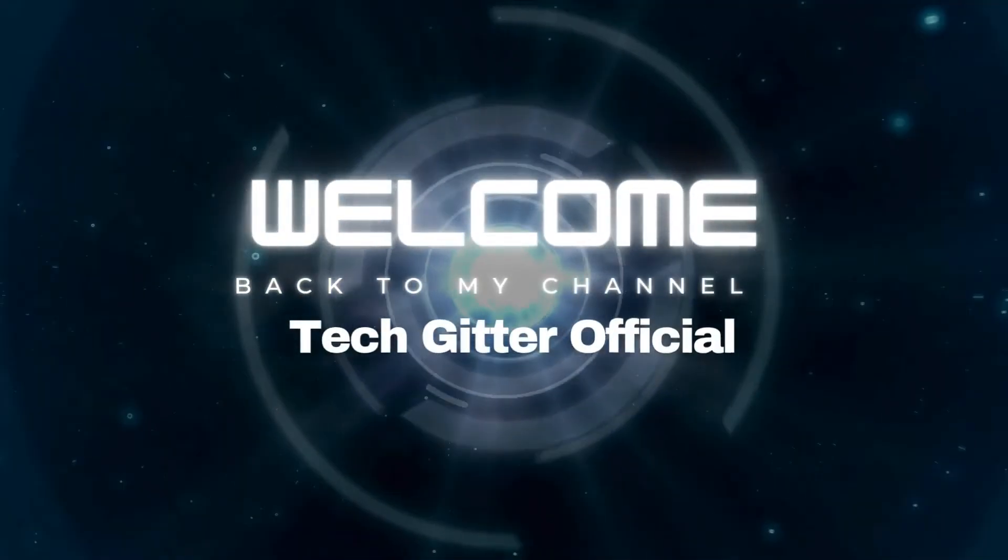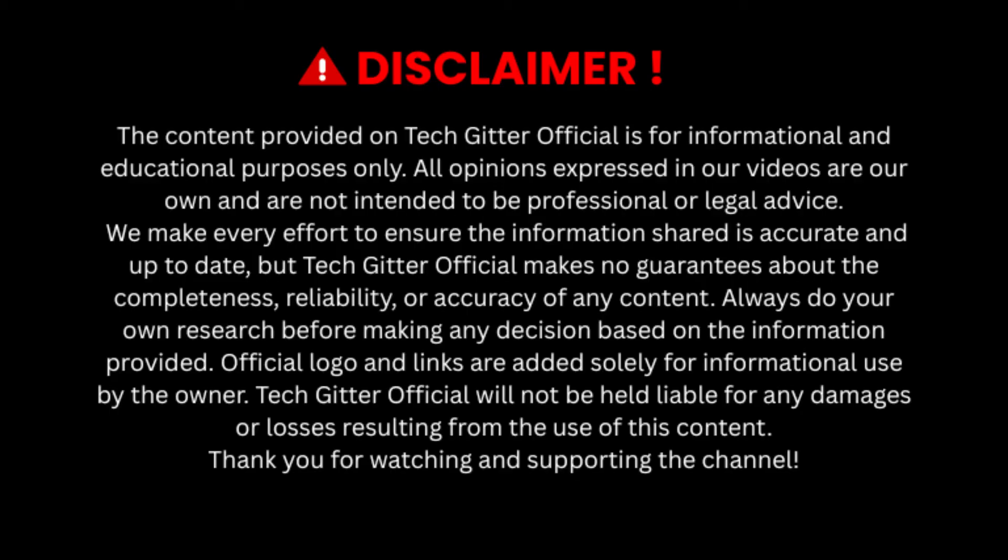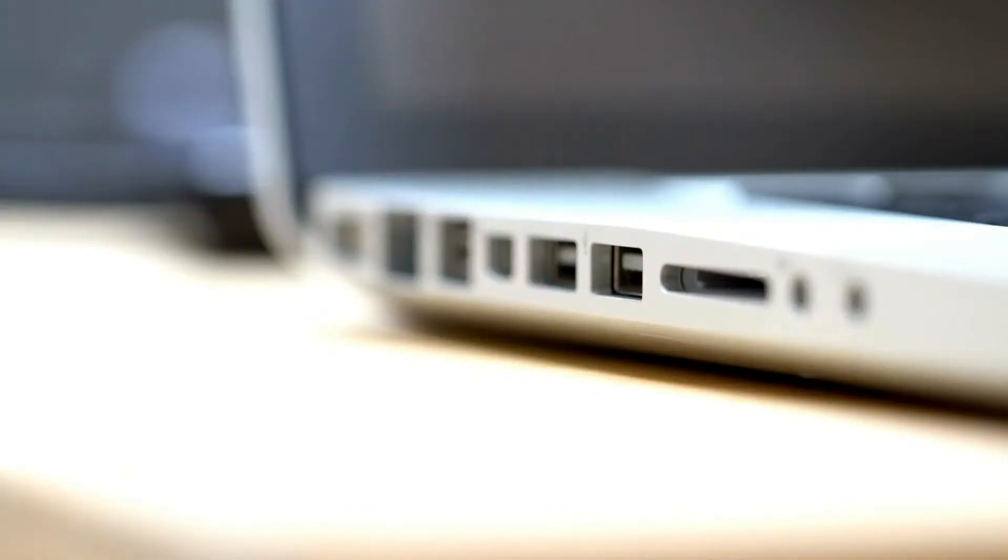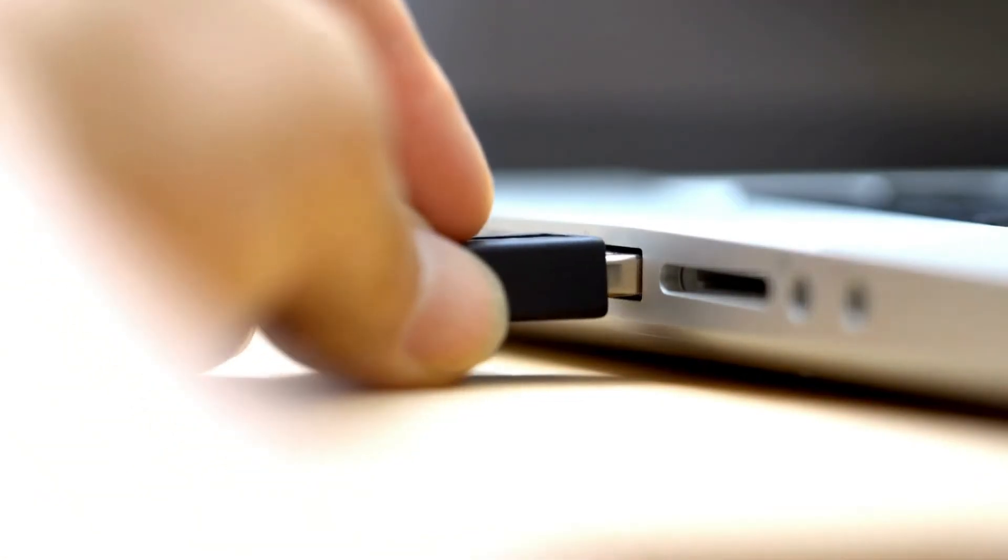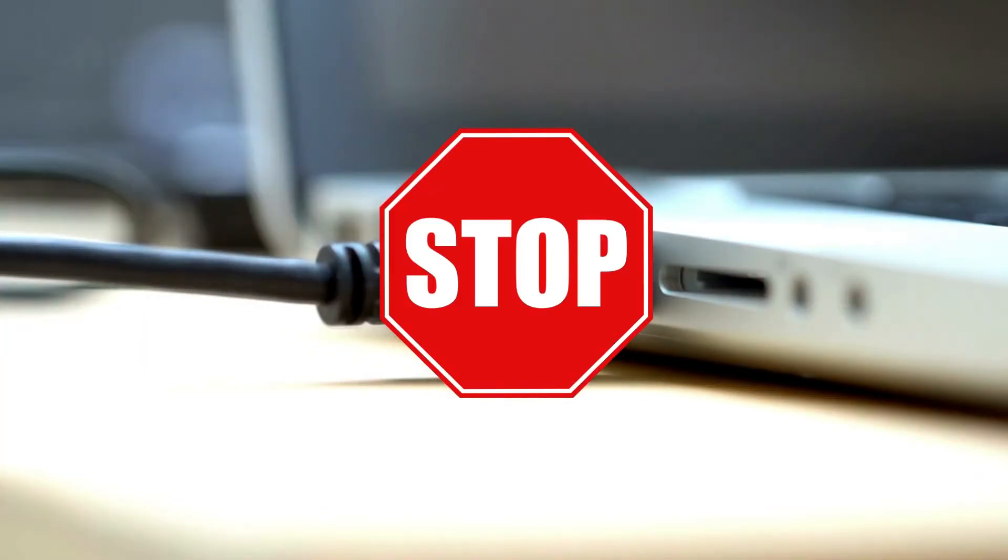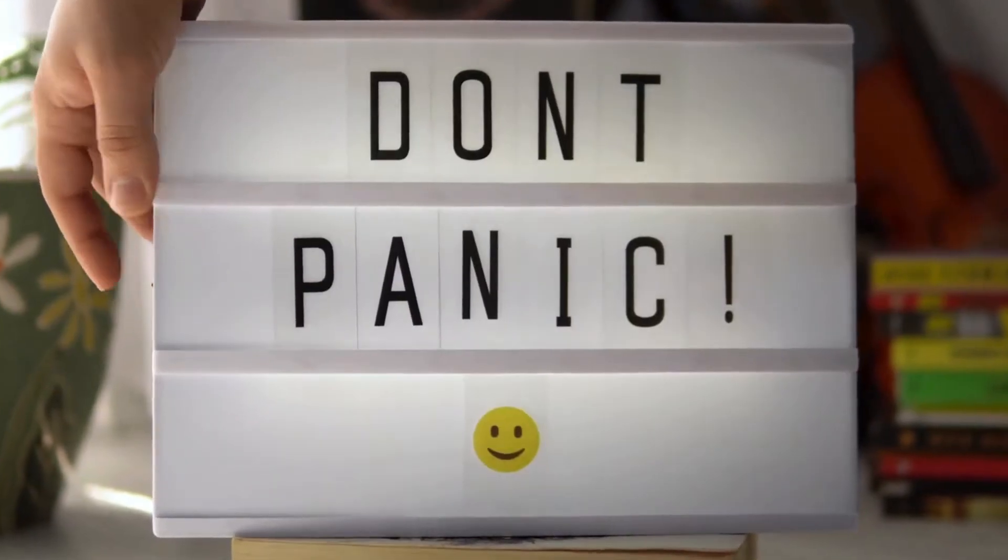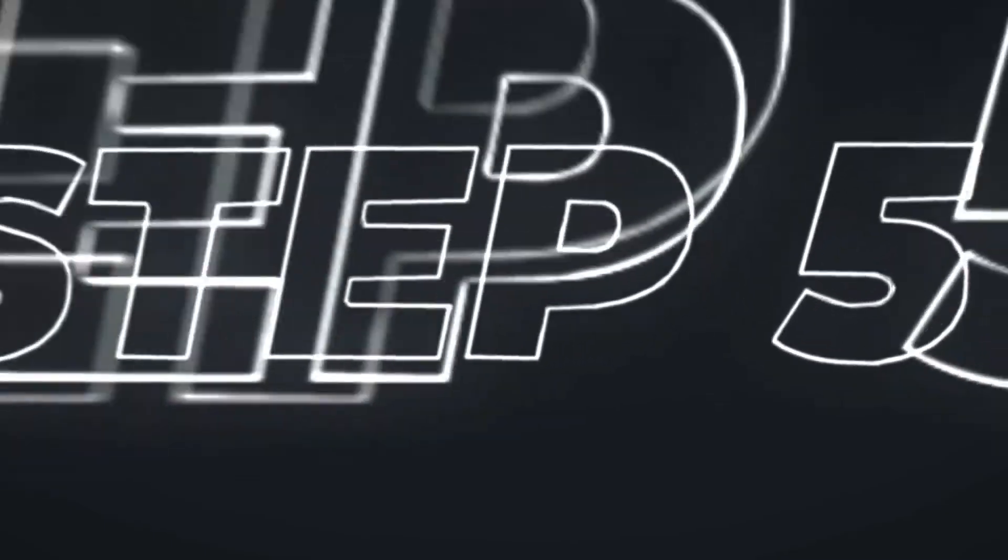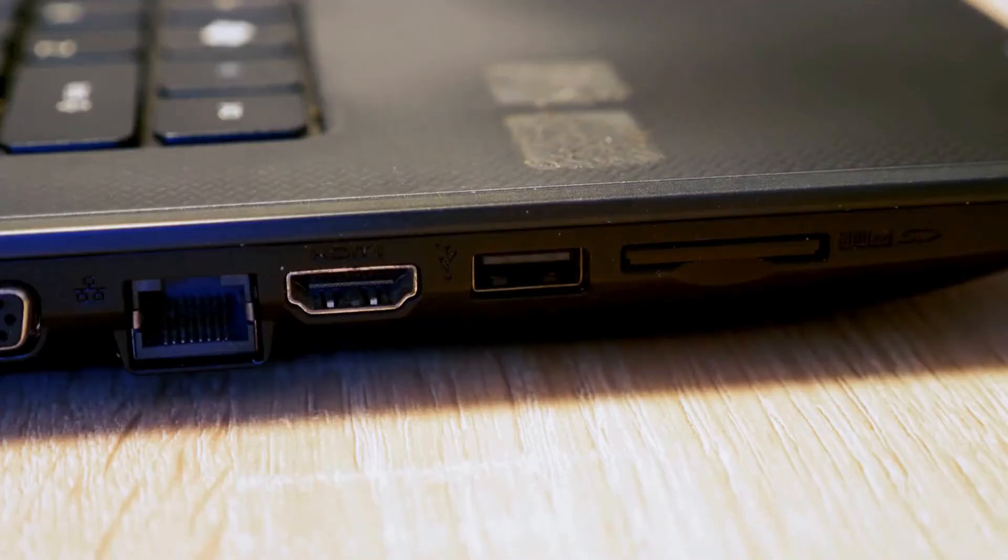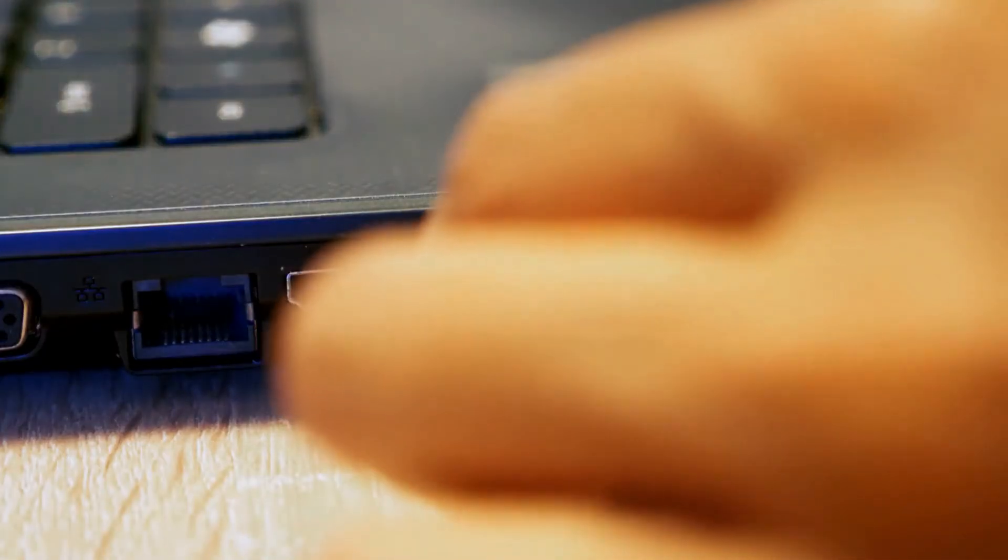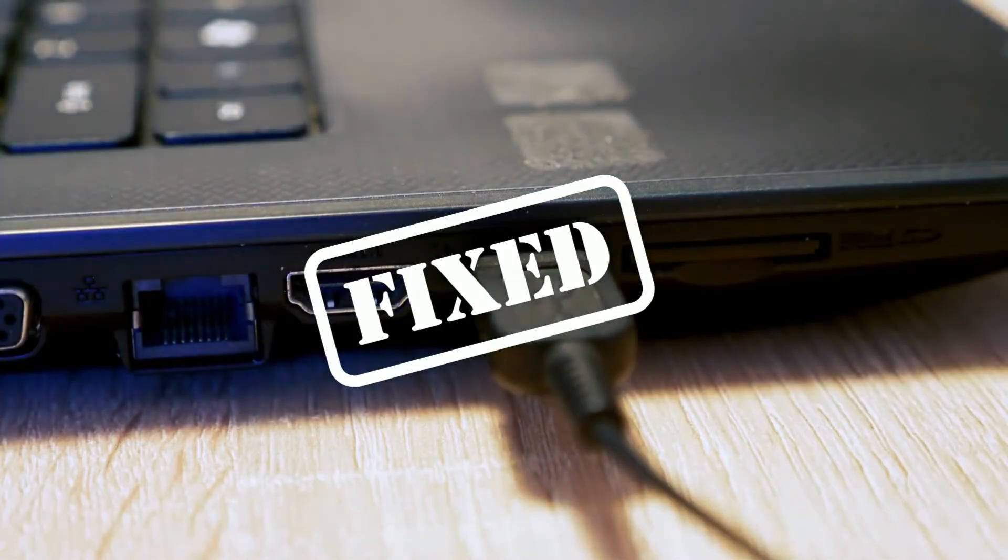Hello friends, welcome back to my channel TechGitterOfficial. If your USB ports suddenly stopped working on your Windows 10 or 11 PC, don't worry. In this step-by-step guide, I'll show you how to fix it quickly in 2025. Let's get started.